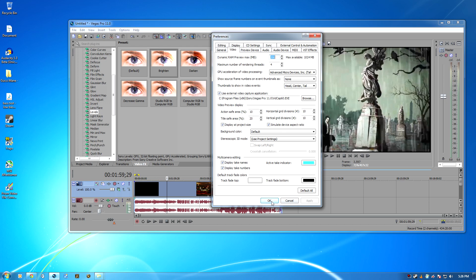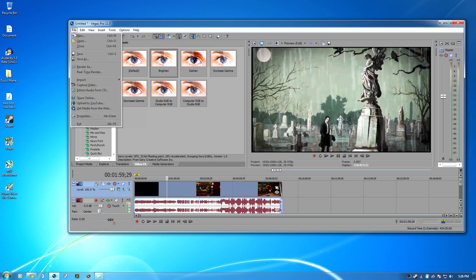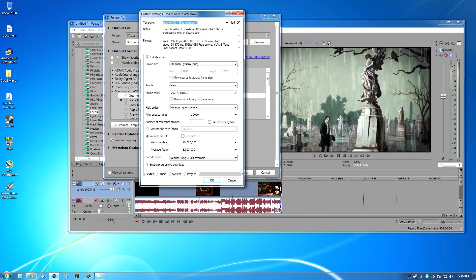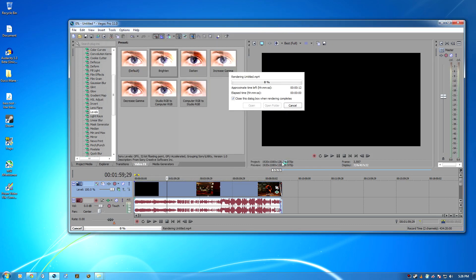I'm not sure why. When I go to Render As, I'm under Main Concept AVC, Customize Template, GPU Only, OK, Render, and it does this.